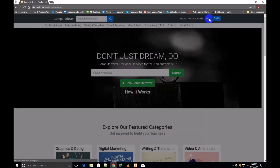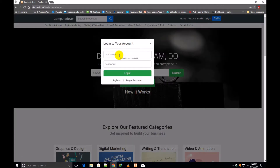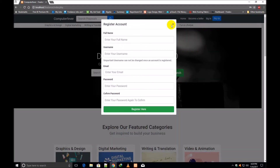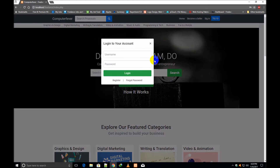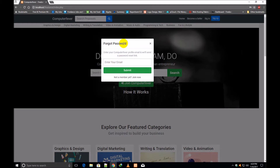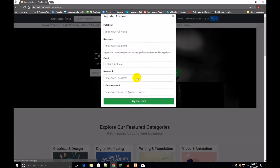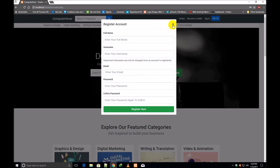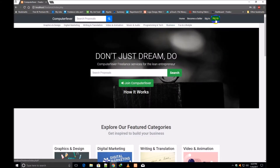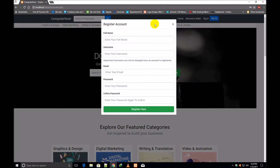If you click over Sign In, you will have to write your username and password and then login. If you want to register, you will click over Register, and the register box will be opened. If you forget your password, click over Forgot Password and the forgot password box will open. If you don't have any account, click Join Now and the register box will open again. On the Sign Up button, the same box will be opened.